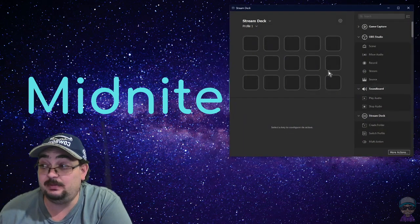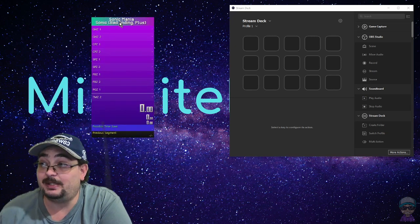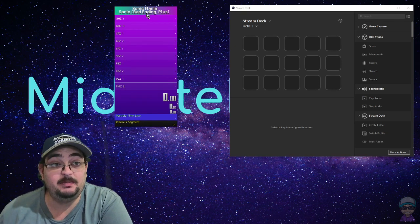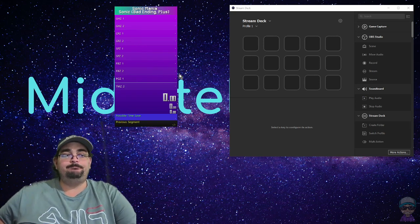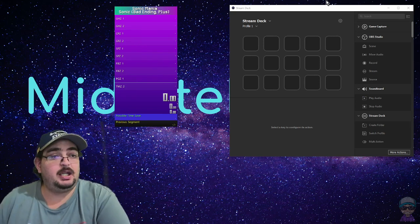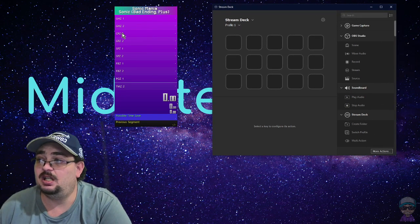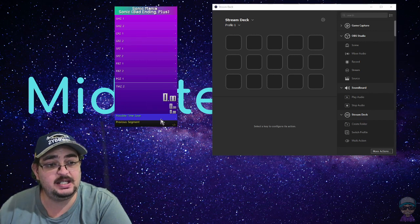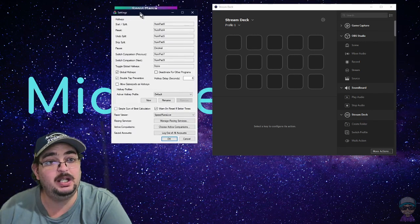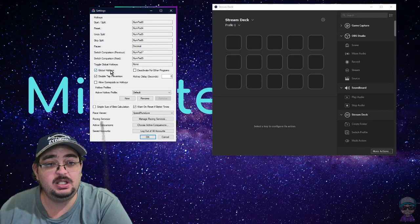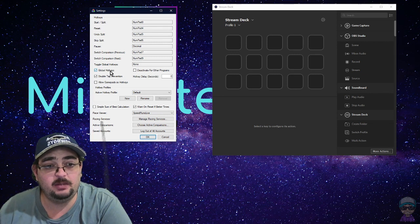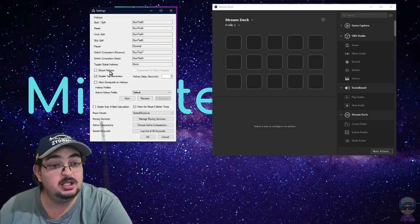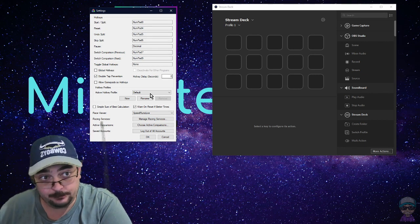All right, first off you need to open Stream Deck and your LiveSplit. I'm using Sonic Mania here as an example. Now what you need to do first off in the LiveSplit, go into your settings. You don't really need global hotkeys activated since you actually need LiveSplit open anyway.